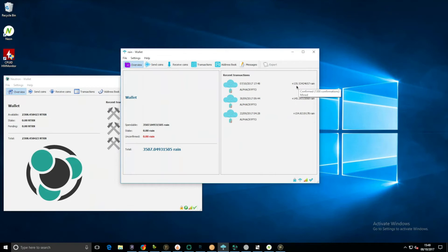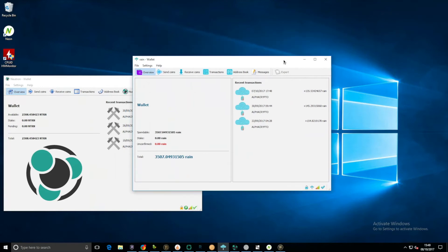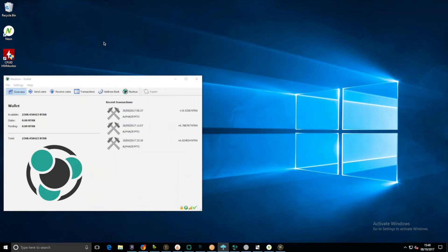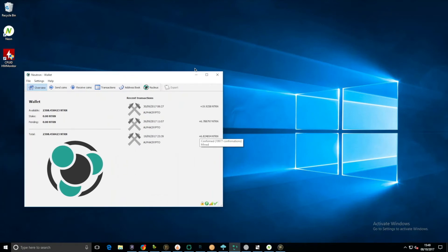I believe Rain has taken a hit in the price on coin market cap, however I believe this is still over five dollars perhaps. And Neutron, we have had nothing.